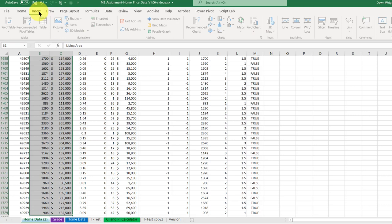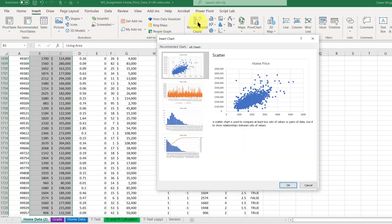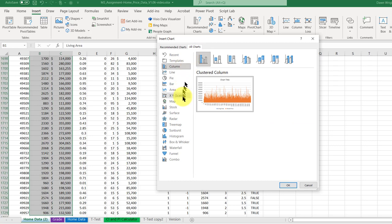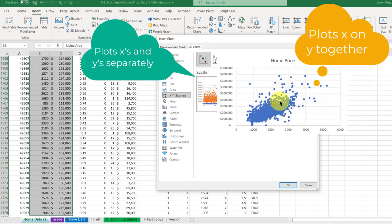Then I can just go to insert charts, and it wants the scatter chart there. If you don't see scatter chart, you can go to all charts and then go down and select scatter, and I want this one.